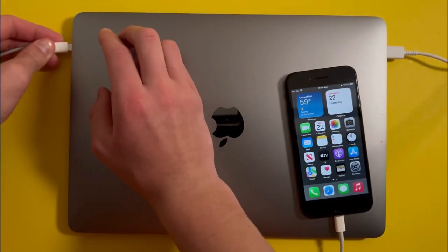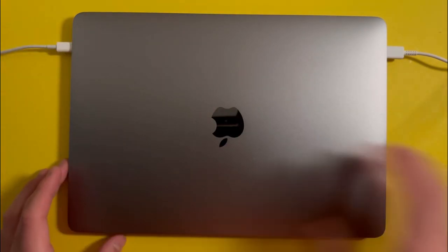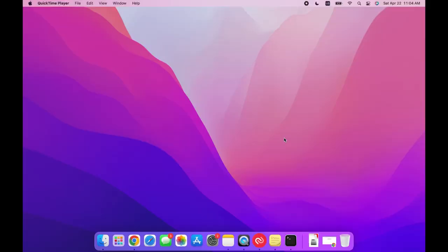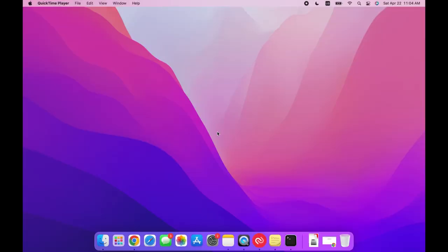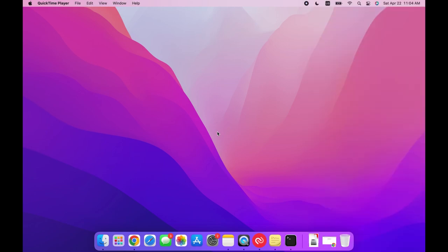Once that's been done, just go ahead and log on to your computer. You might get a trust notification on your phone asking if you want to trust the computer. Press on trust, and it might also tell you to type in a passcode, so make sure to do that.